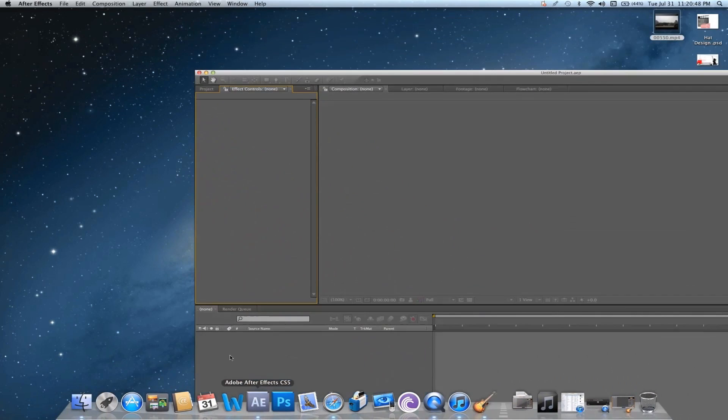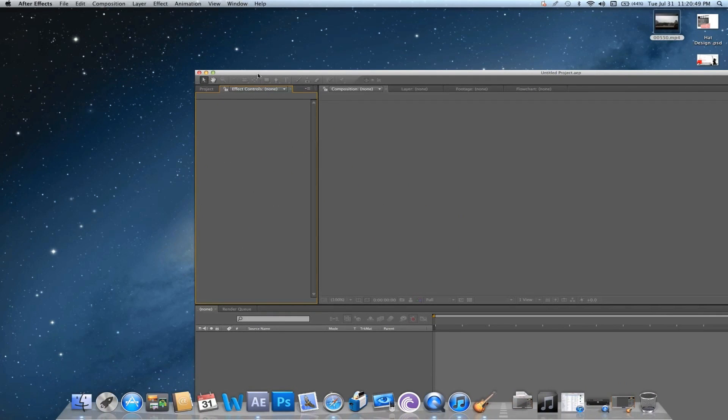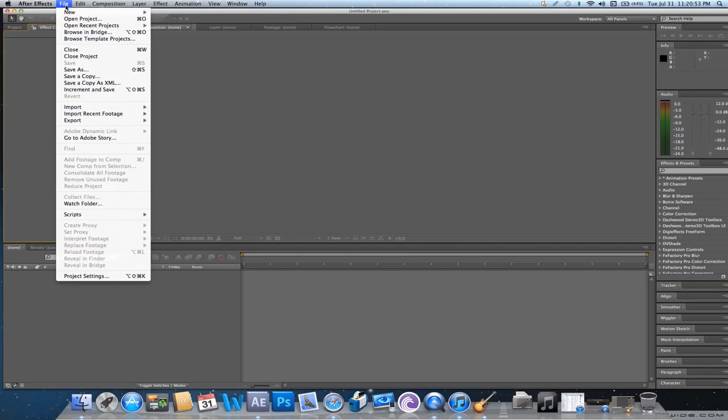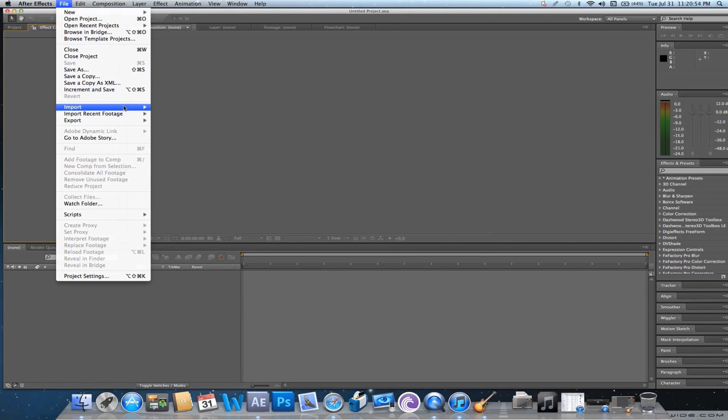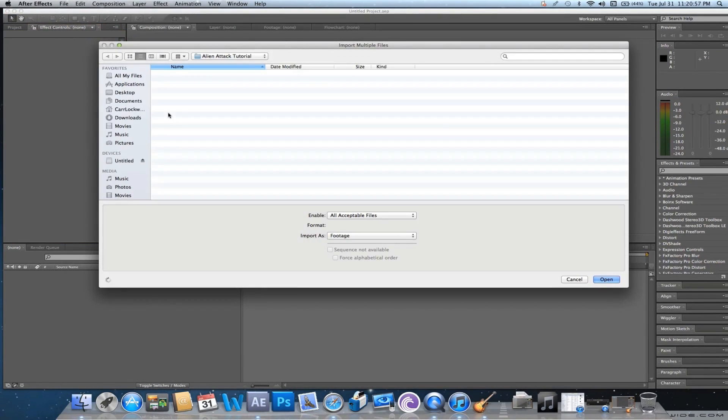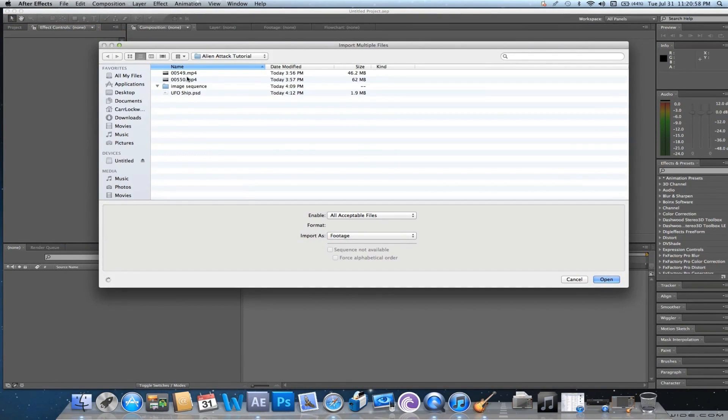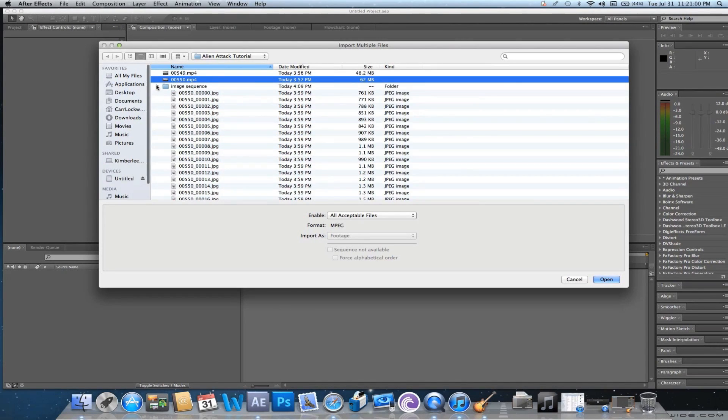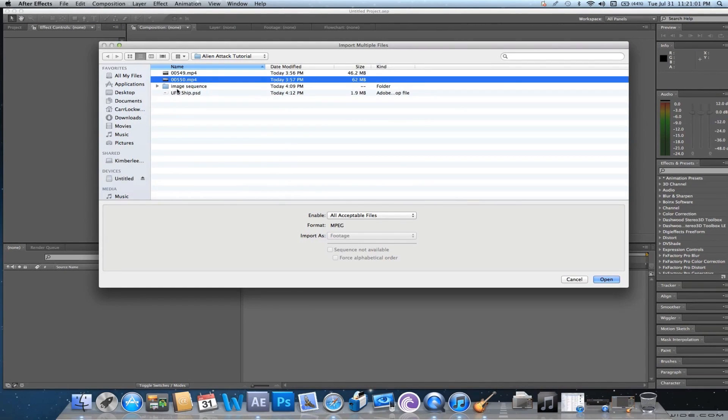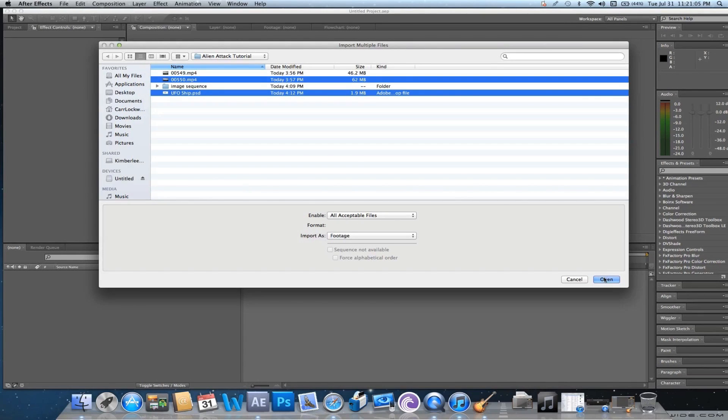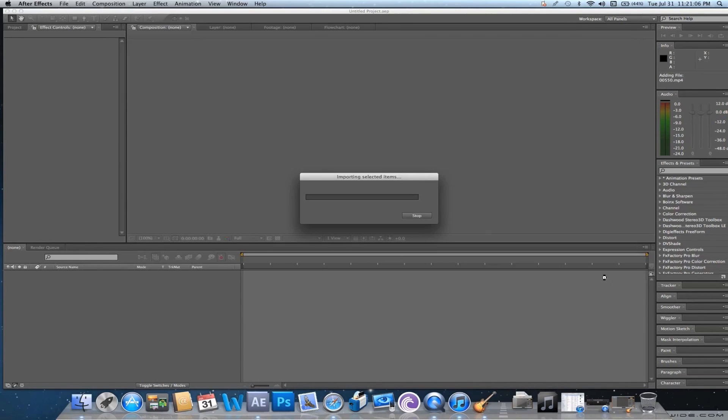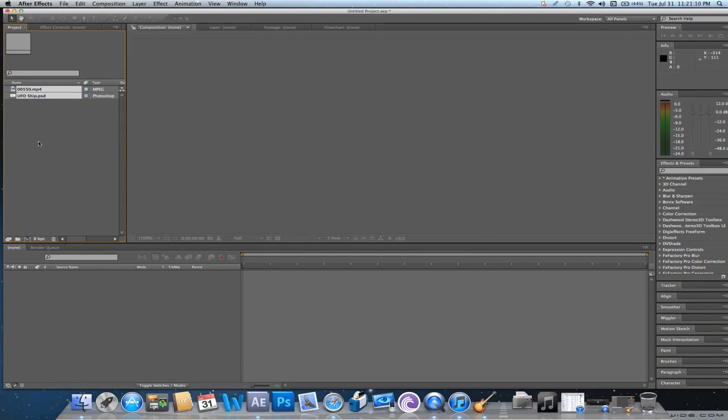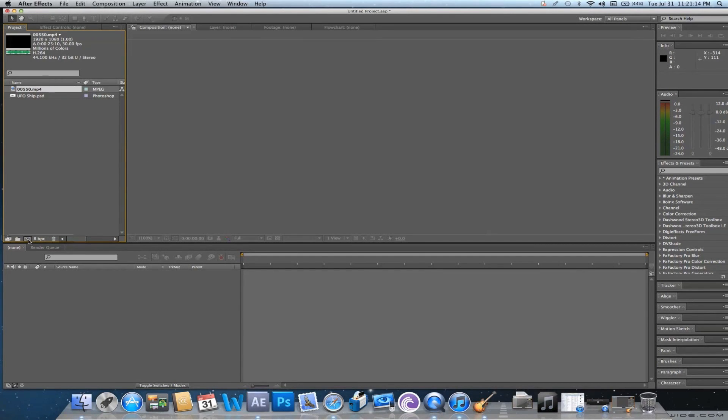Alright, so open up After Effects, and we will get started with this. All of your footage, just import all that stuff in. For the UFO, I just Googled UFO on Google, obviously, and found one, cut it out in Photoshop. Now, if you don't want to do Photoshop, you can always use GIMP, some free service like that, and that will work just fine.